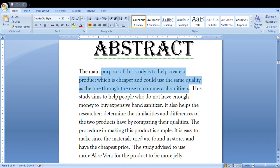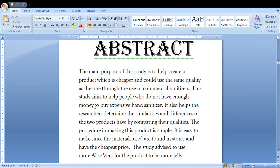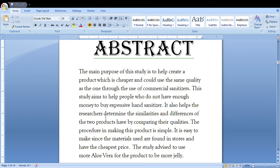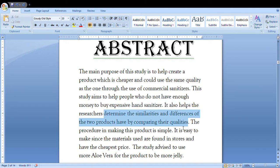Then you would say that it can help people who cannot buy expensive hand sanitizers. You can also mention that the researchers can determine the similarities and differences of the two products by comparing their qualities.